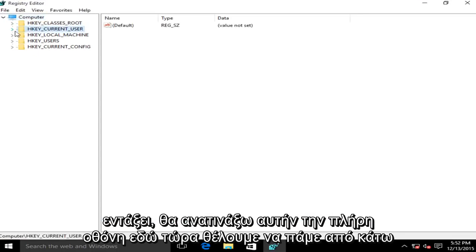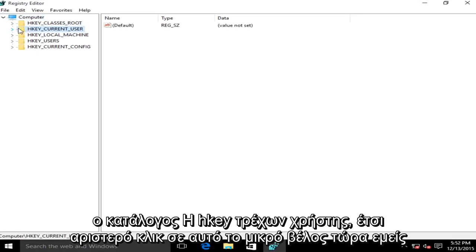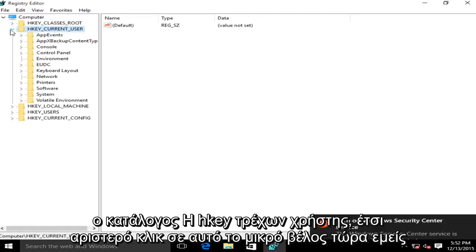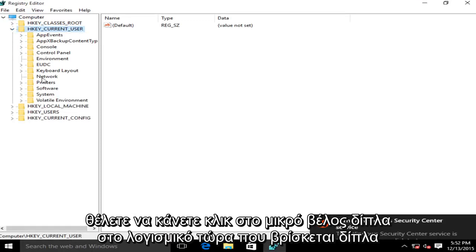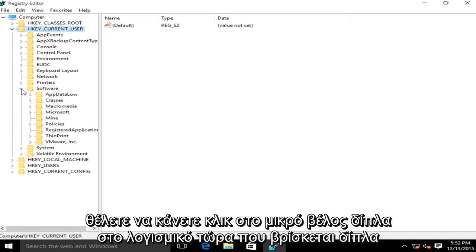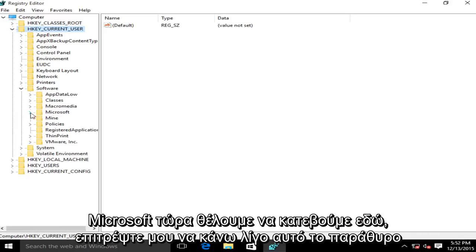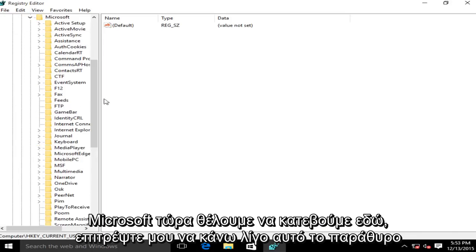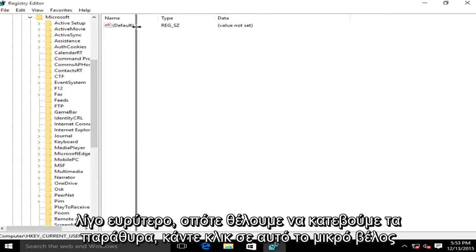Now we want to go underneath the directory HKEY_CURRENT_USER. So left click on this little arrow. Now we want to click on the little arrow next to software, now the one next to Microsoft. Now we want to go down here. Let me just make this window a little bit wider.